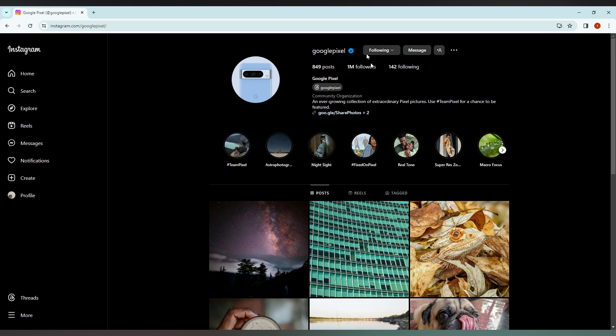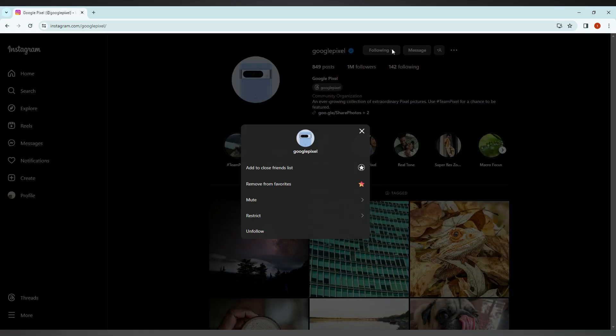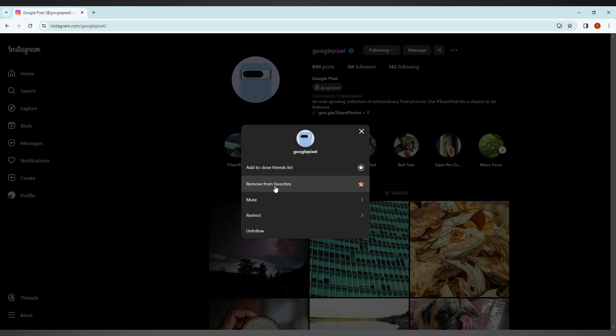Here you can find an option called remove from favorite list.